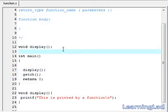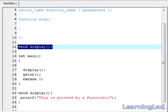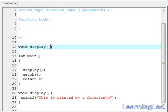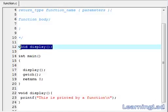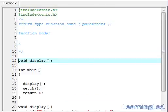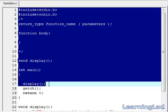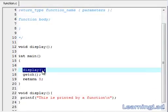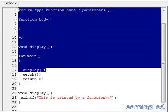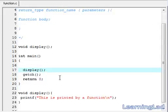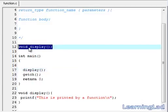The next thing I want to tell you about functions is function prototyping. By using function prototyping, we are informing the compiler that we are writing our own function called display and we are going to define that function somewhere in our source code. Without prototyping, the compiler scans the code and when it encounters the call to display, it hasn't seen a function called display yet, so it thinks it is an undefined function and raises an error. That's why we use function prototyping.